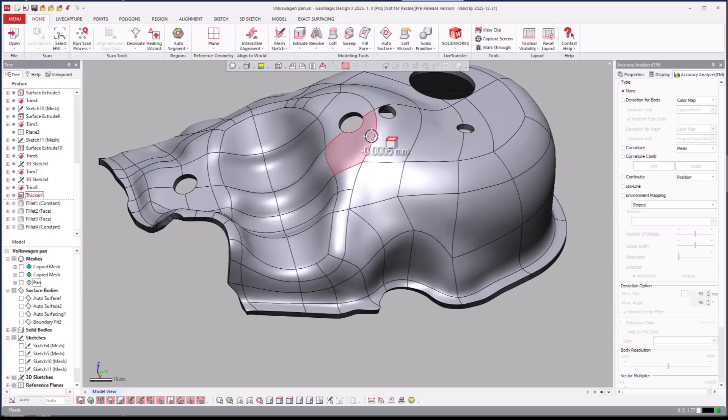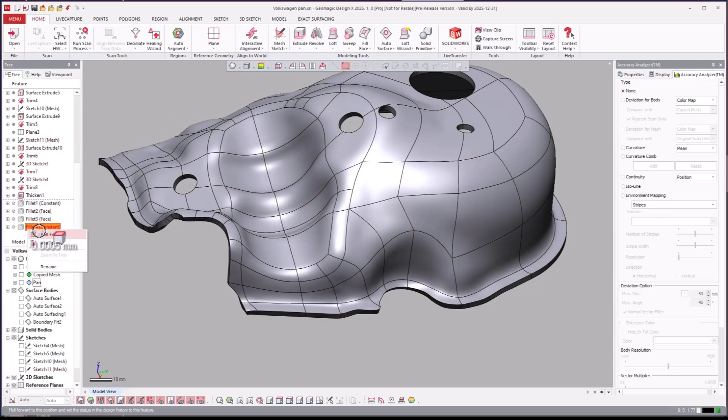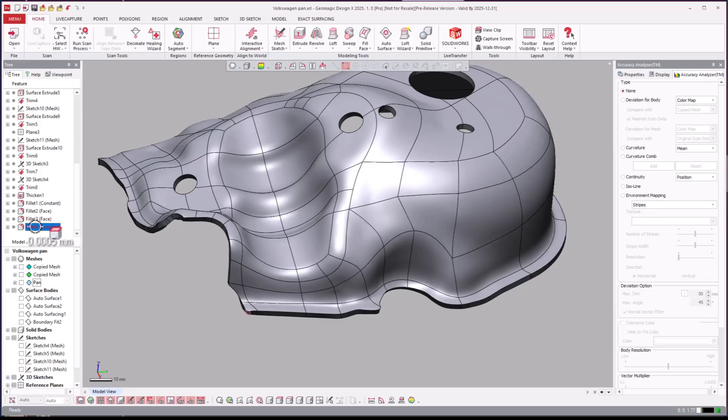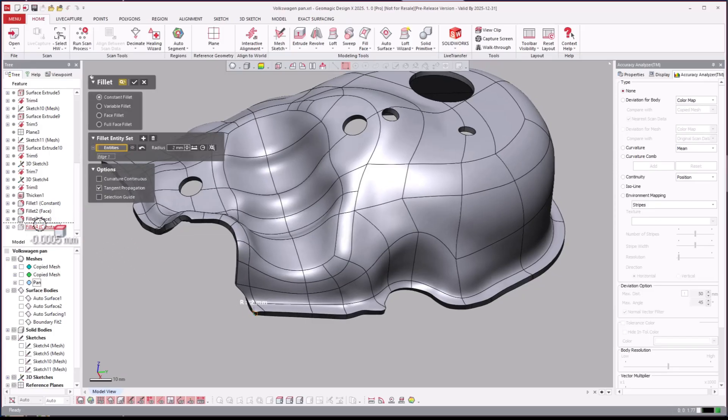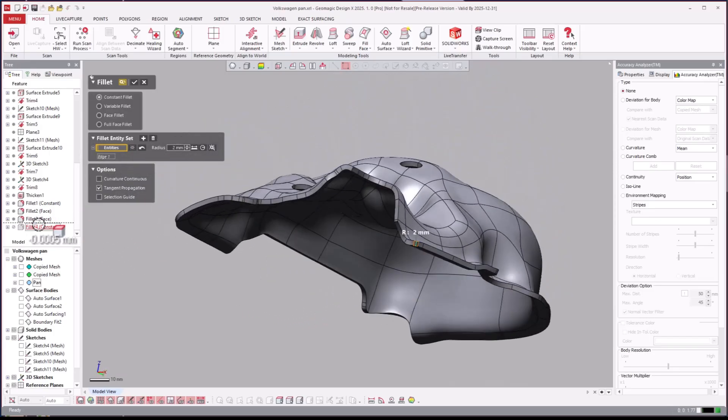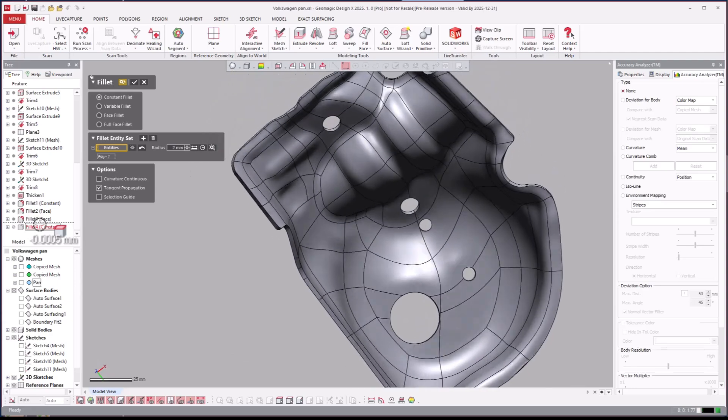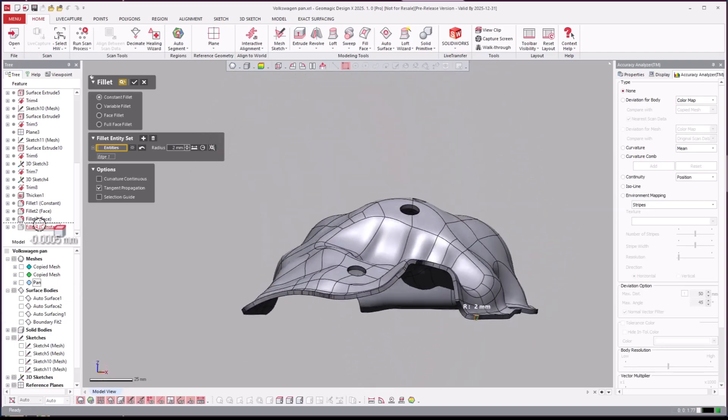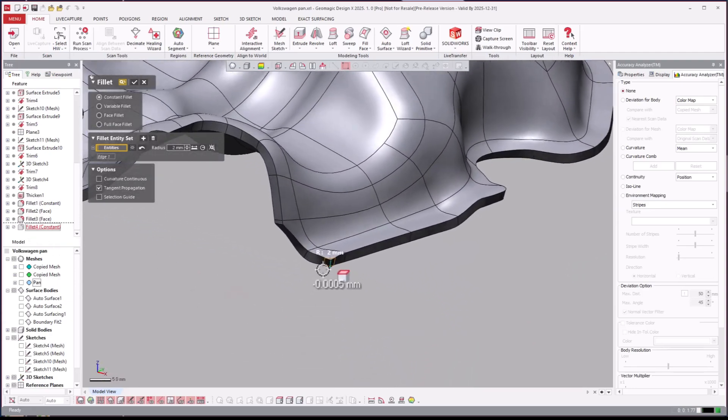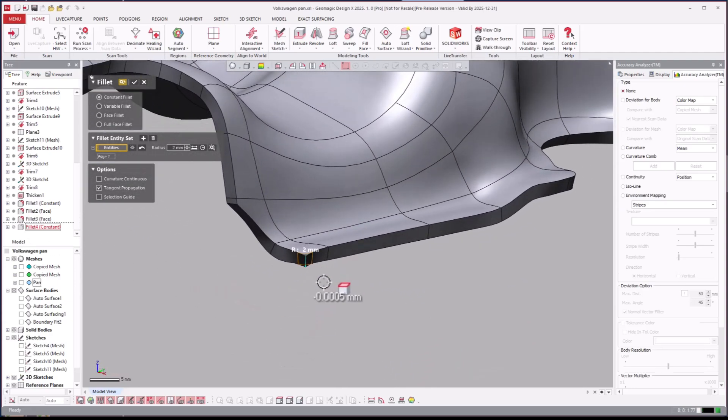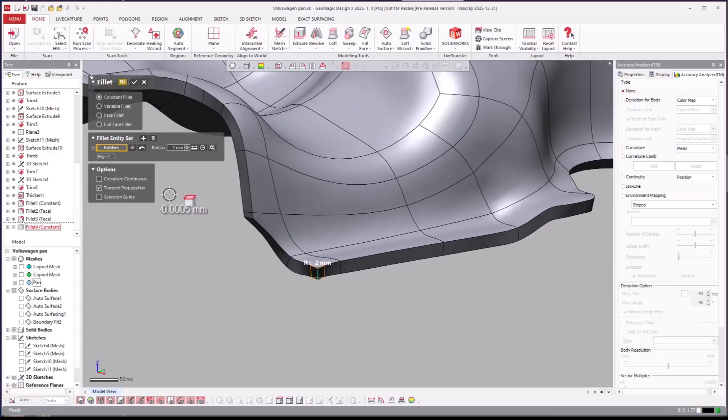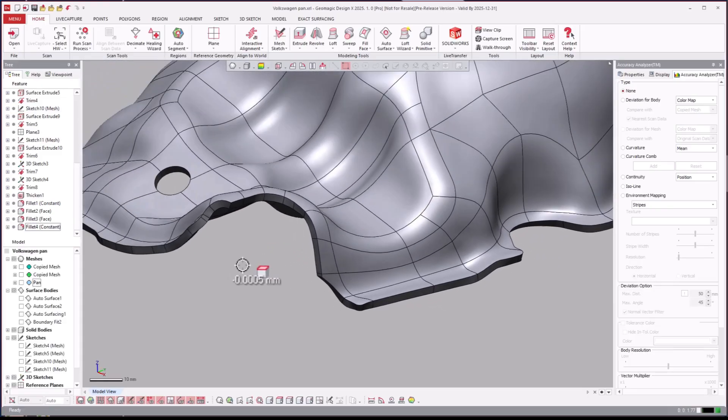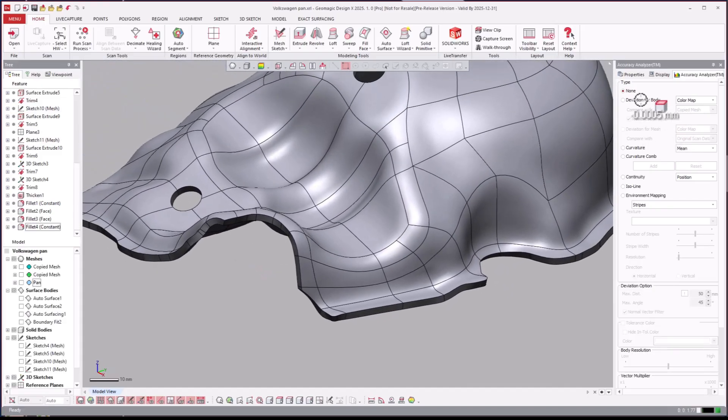And then you'll see that we go ahead and apply some fillets there. So if you ever need to know where these are, you can just kind of open this up and take a look and see where those fillets are, right there. So we did some edge fillets to round off those.